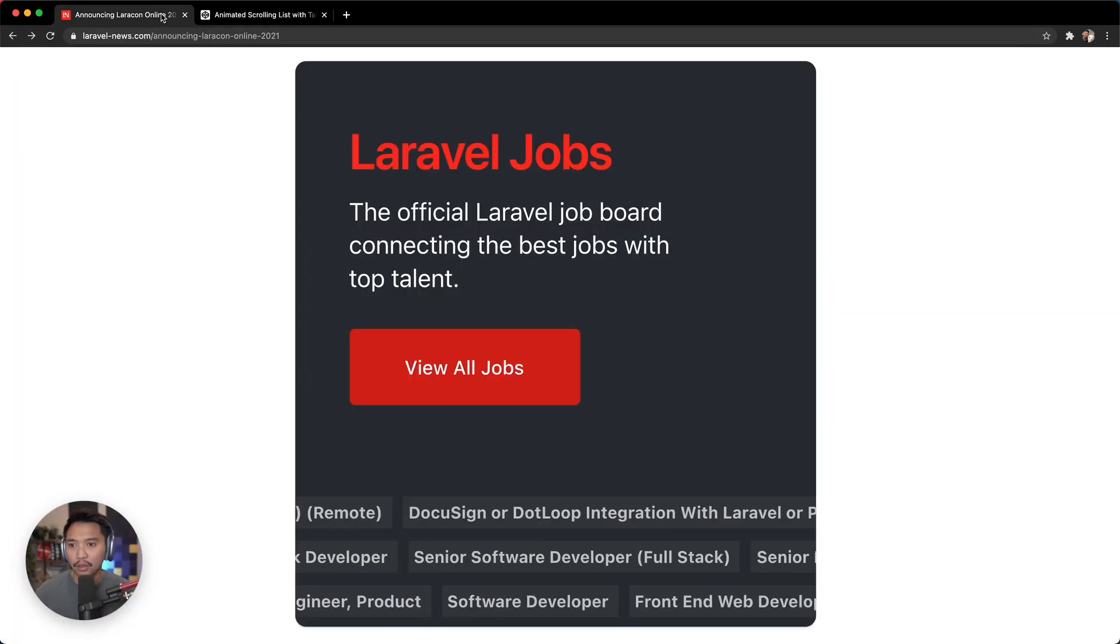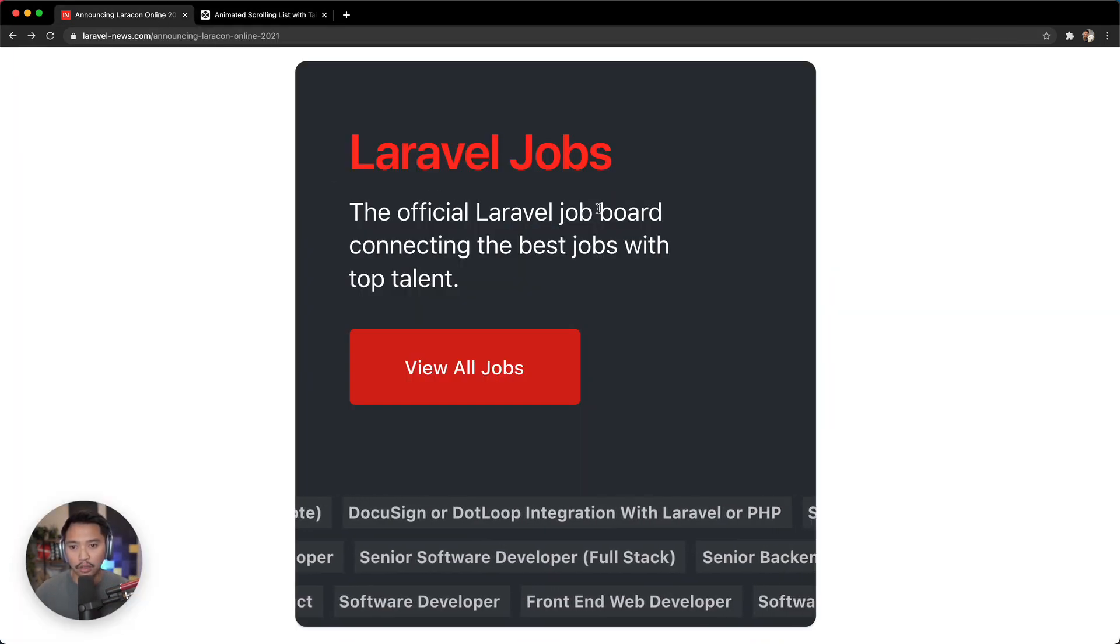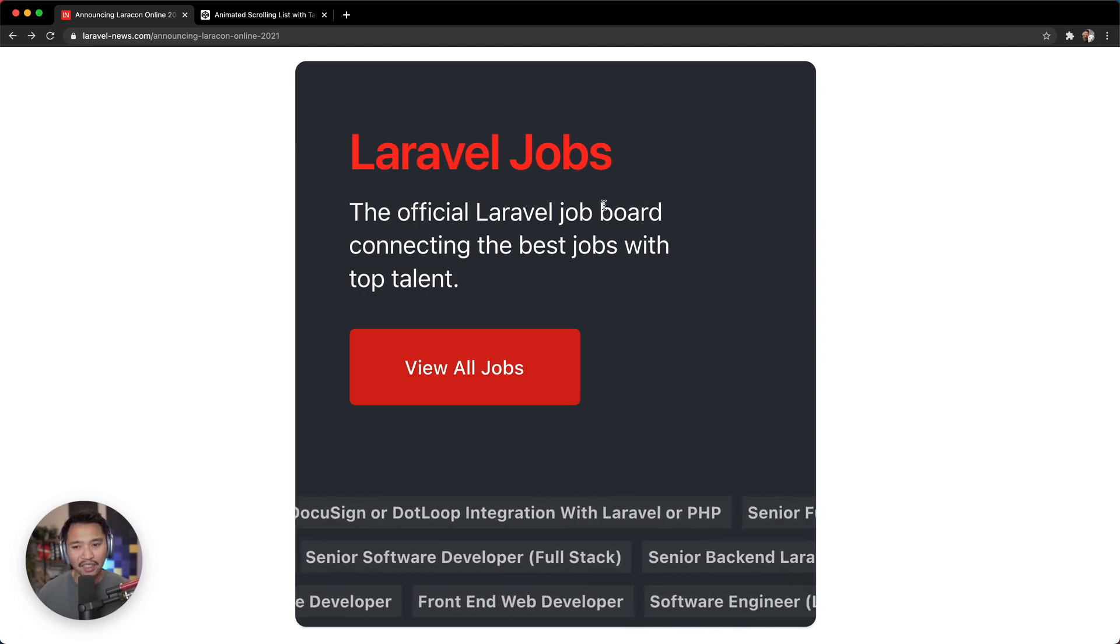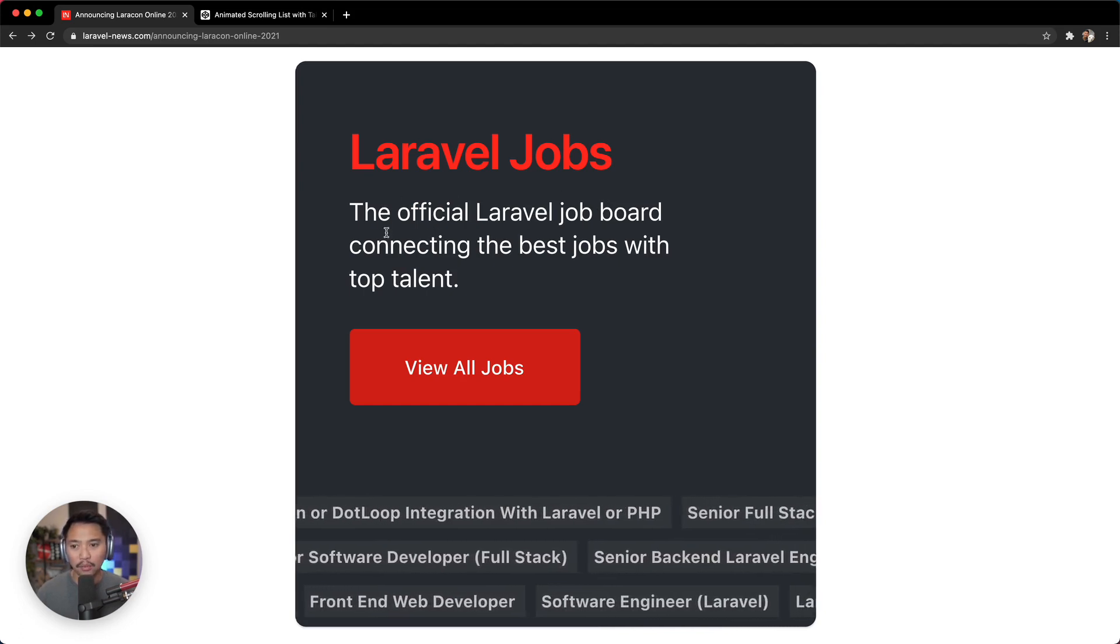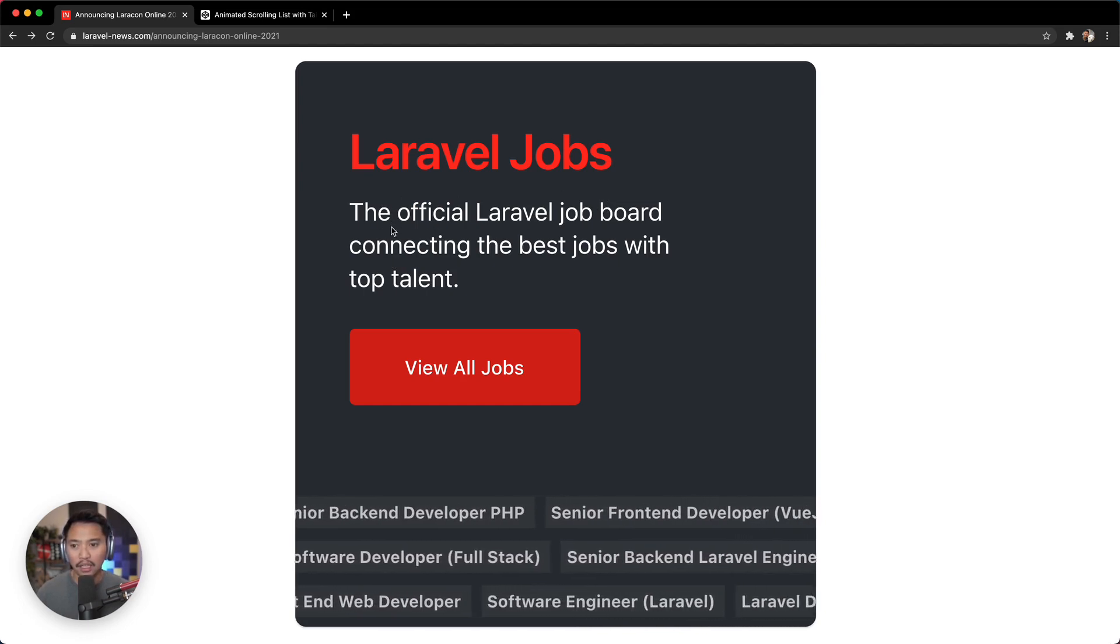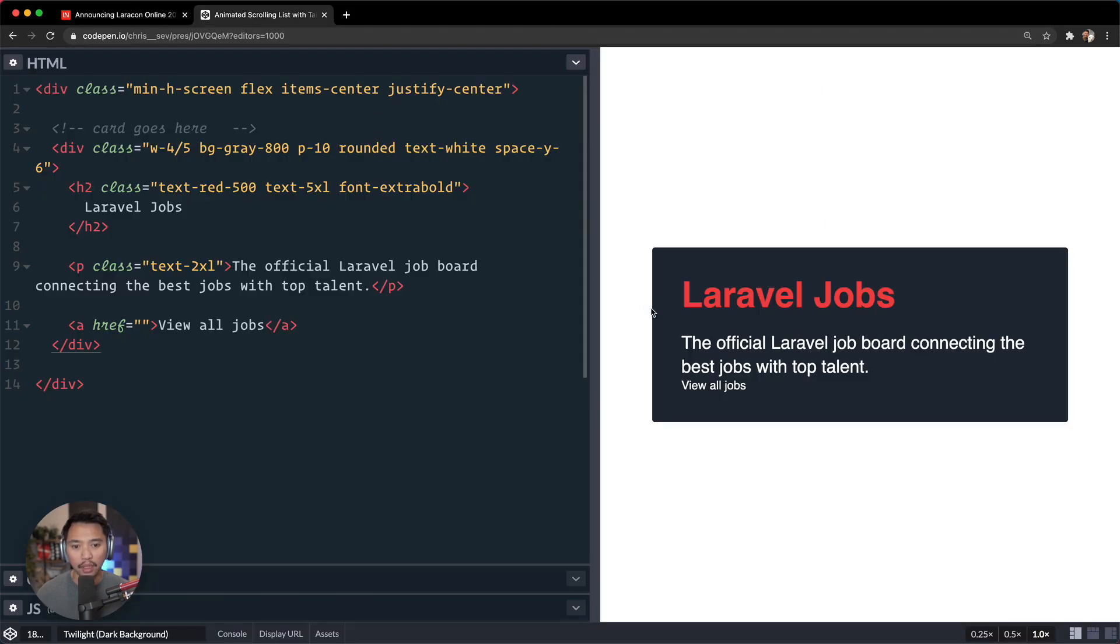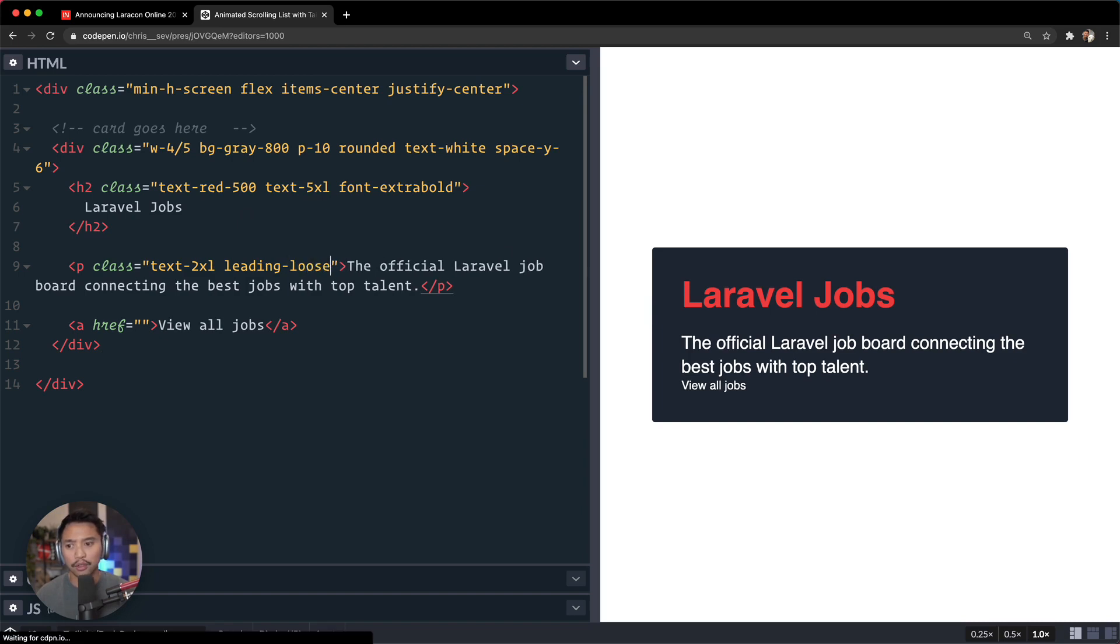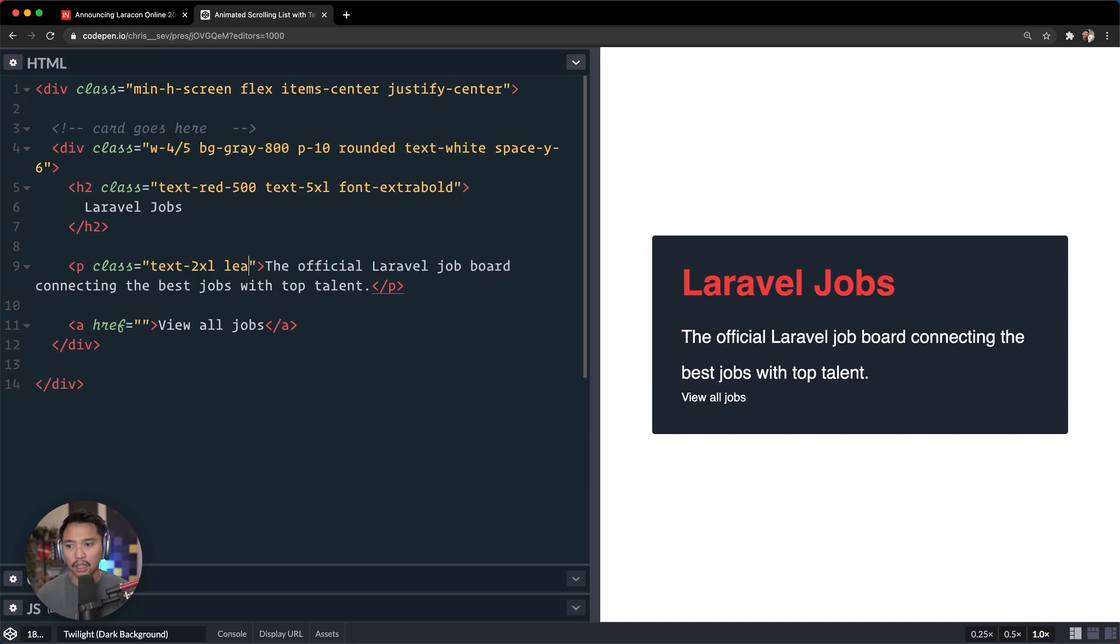Okay, so that looks good there. Let me double check what's going on here. The official Laravel job board, the font seems a little different but that's okay. It seems like the line height is also a little bit bigger. Let me see if I can increase that. Let's go for leading at maybe loose.